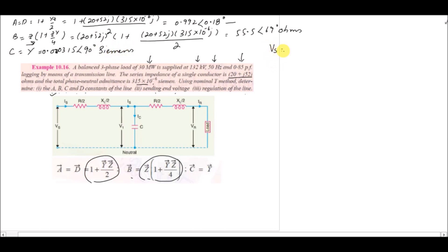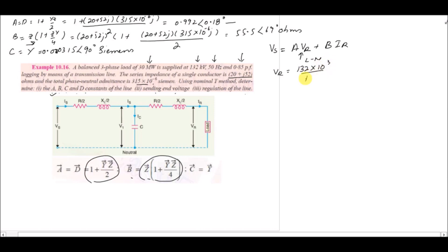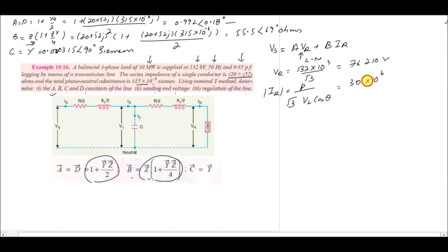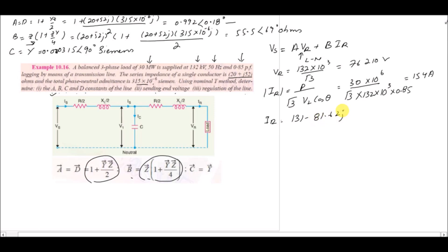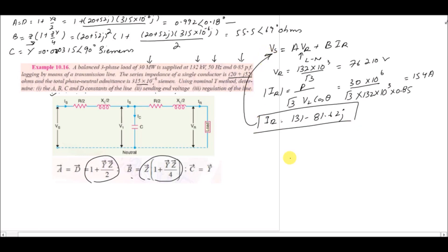To find the sending-end voltage, Vs equals A·Vr plus B·Ir. The line-to-neutral receiving-end voltage Vr equals 132×10³ divided by √3, giving 76,210 volts. The receiving-end current Ir equals P divided by (√3 × VL × cos θ) equals 30×10⁶ divided by (√3 × 132×10³ × 0.85), giving 154 amperes. Accounting for the lagging power factor, Ir equals 131 − 81.62j amperes.